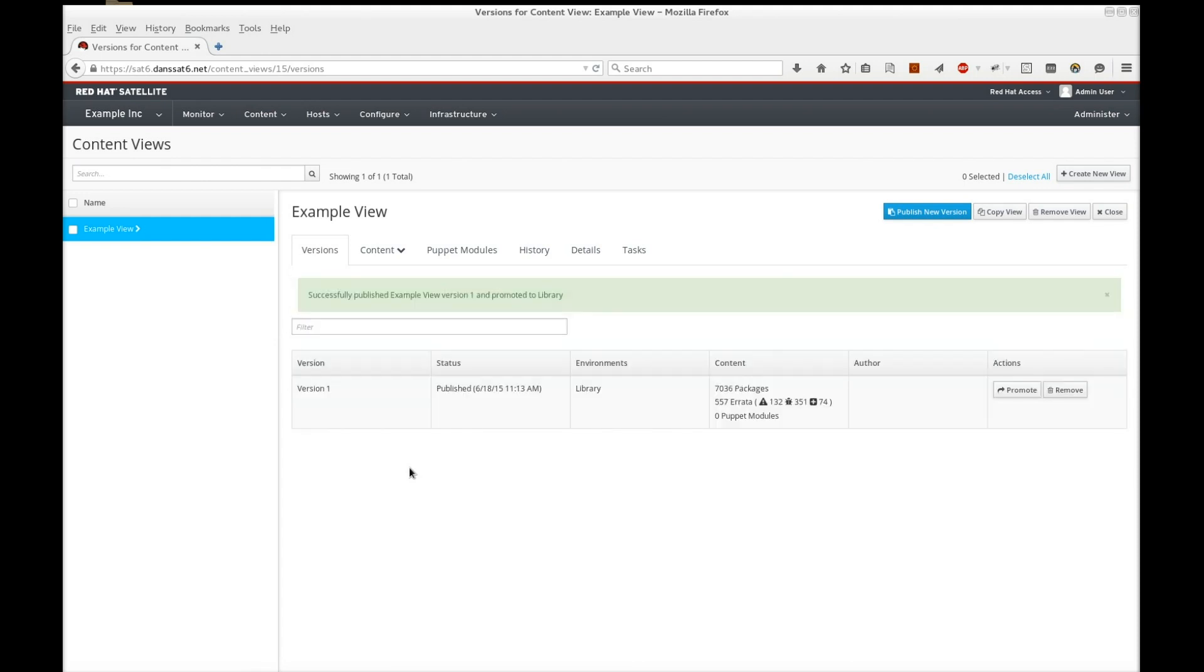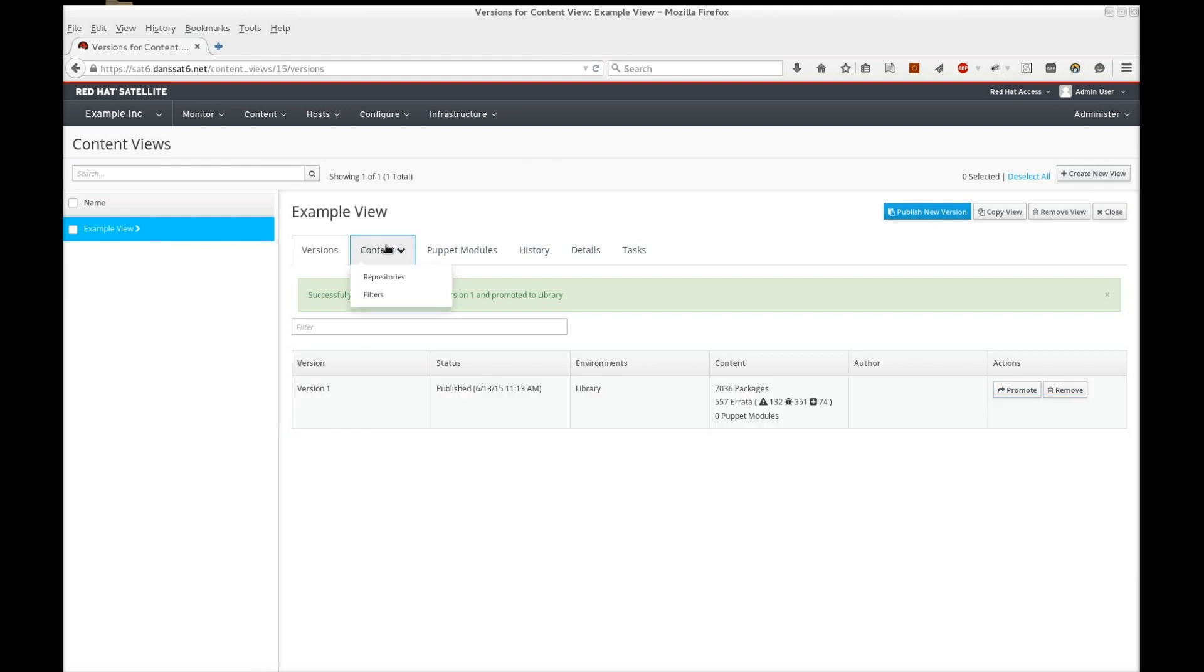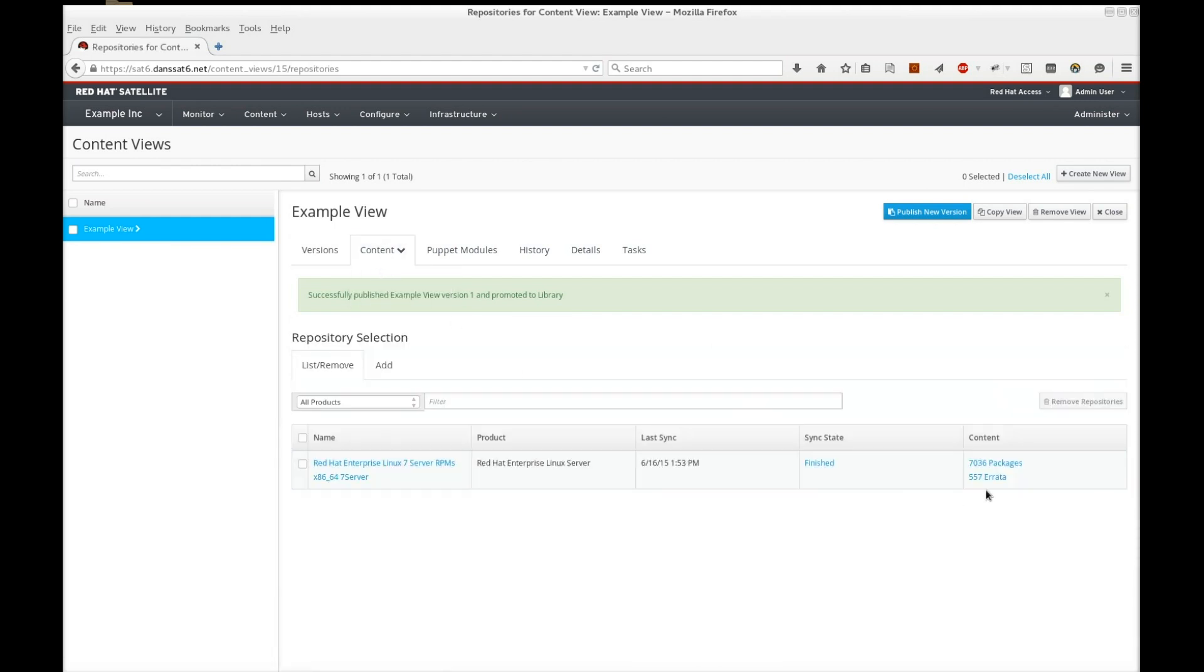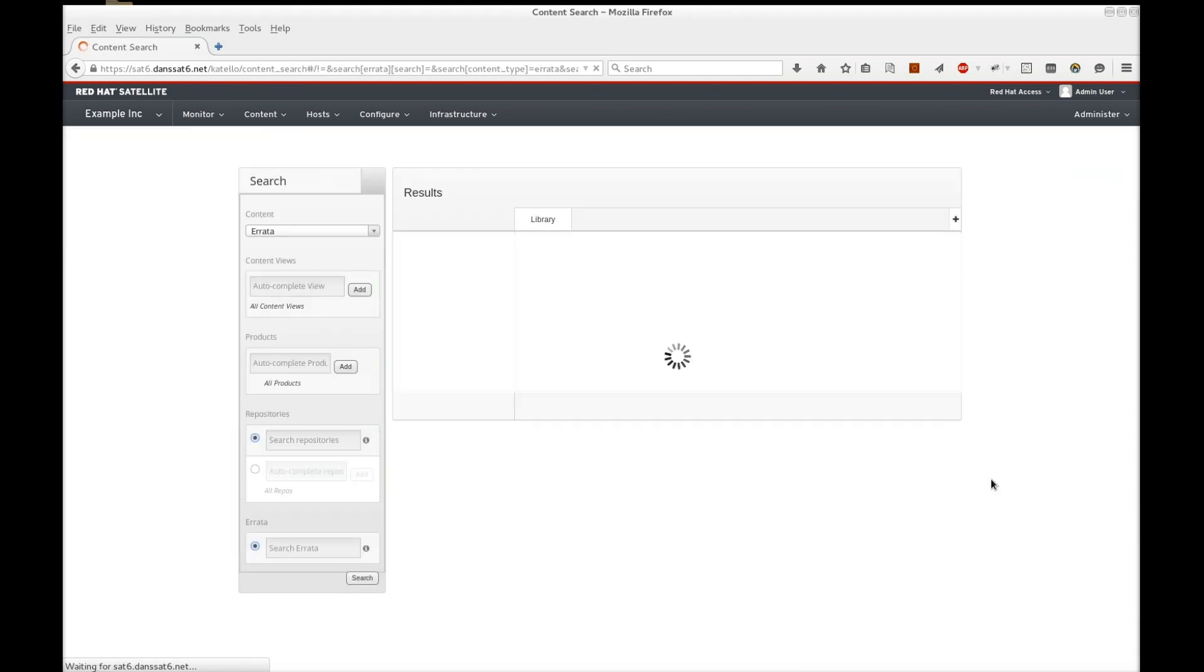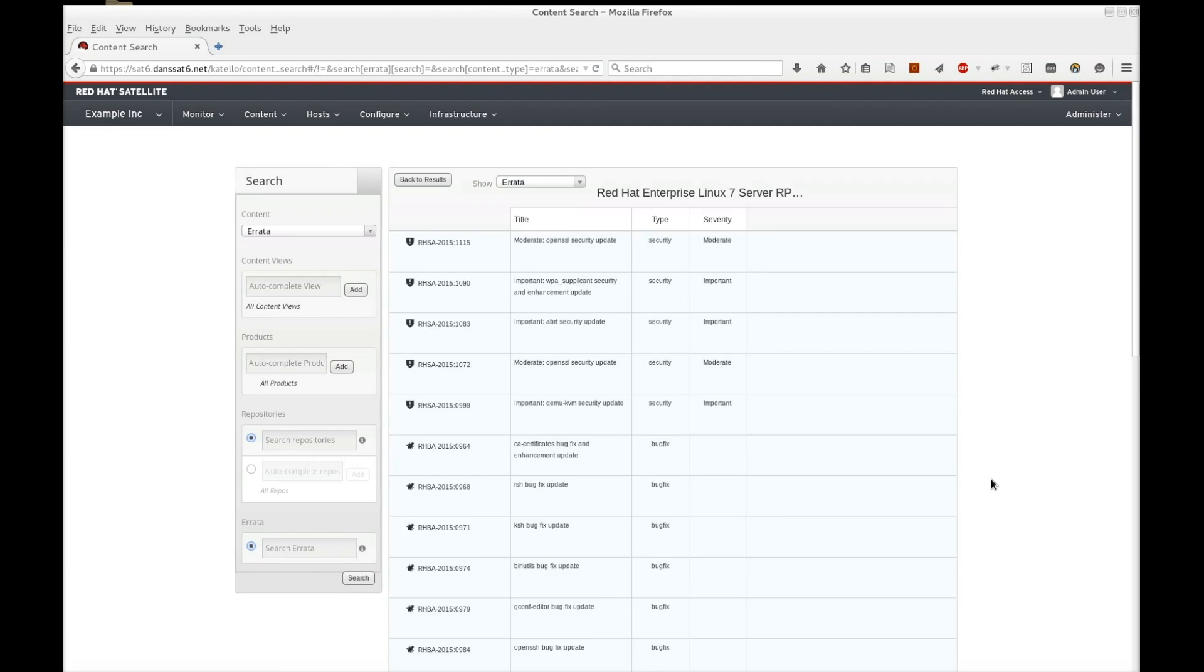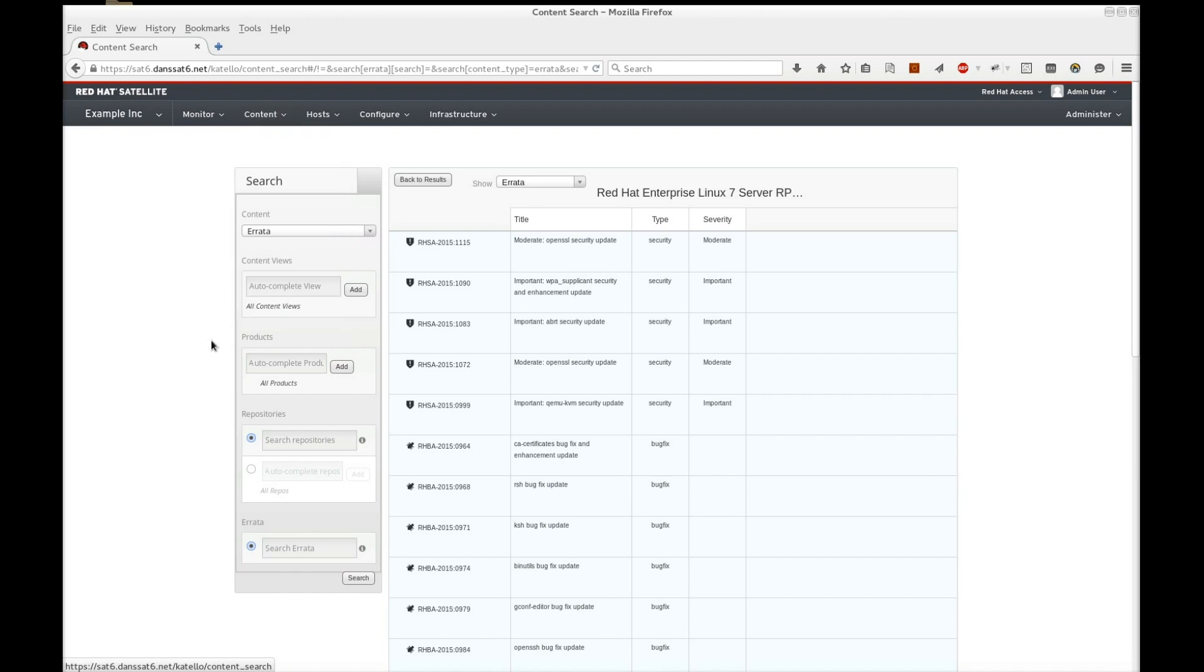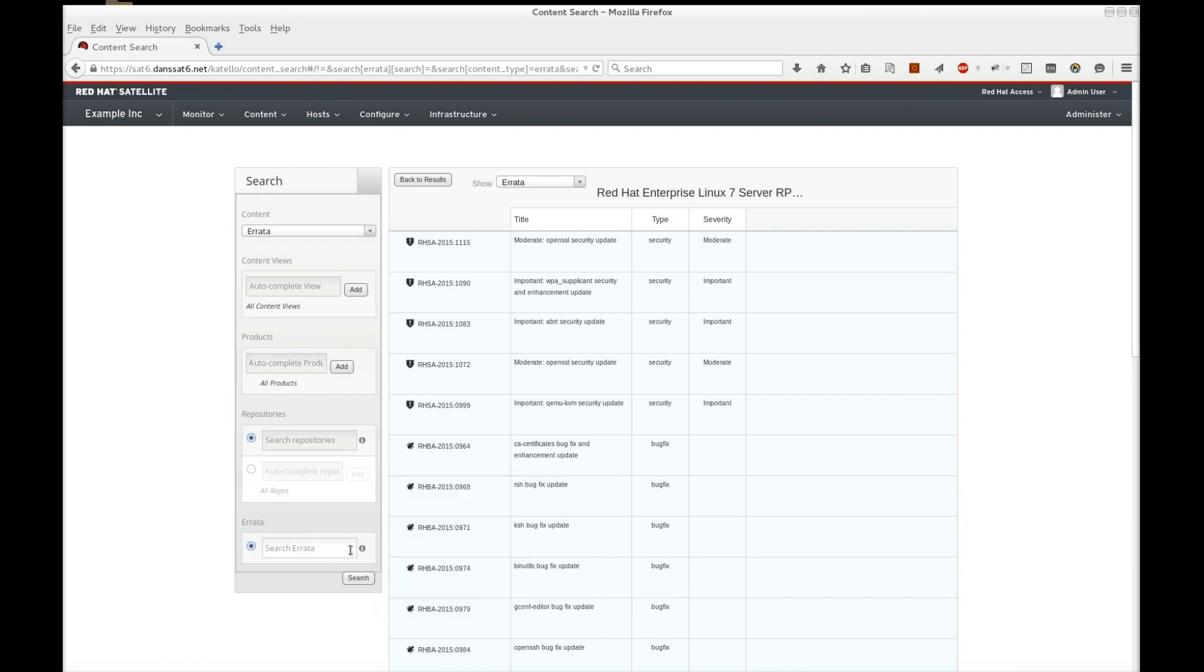We now have a content view. Let's try something more complex. In this example, I'll simulate patching the Apache web server with a new version of the httpd package. Let's look at the errata related to the repositories. Clicking this link automatically takes you to the content search page, which you can access by navigating to content, content search. As a quick demonstration, I'm going to search for errata with httpd in the title.